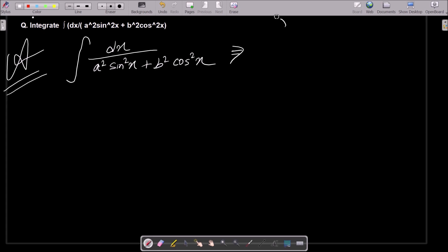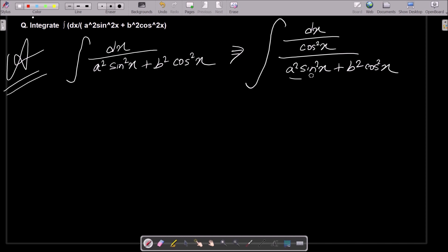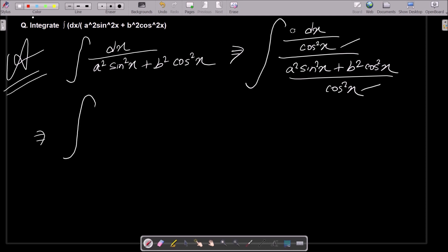So here we write the integration of dx divided by (a² sin²x + b² cos²x), and we divide by cos²x in the numerator and denominator. Now you can see that cos²x and cos²x both cancel.